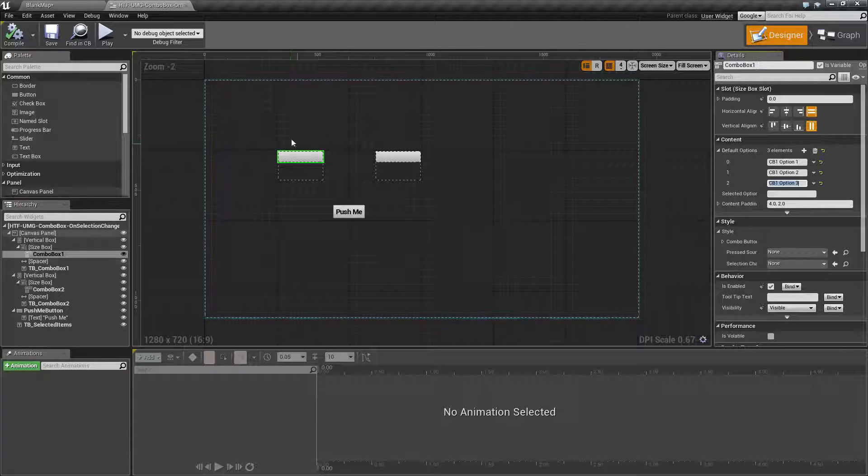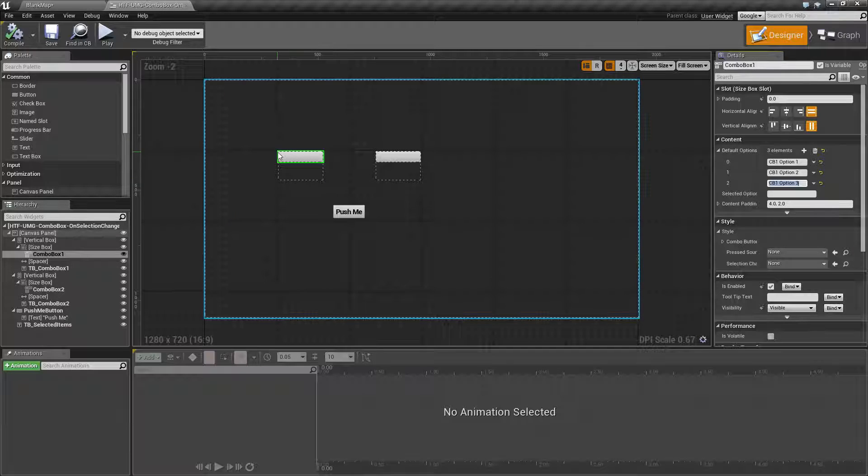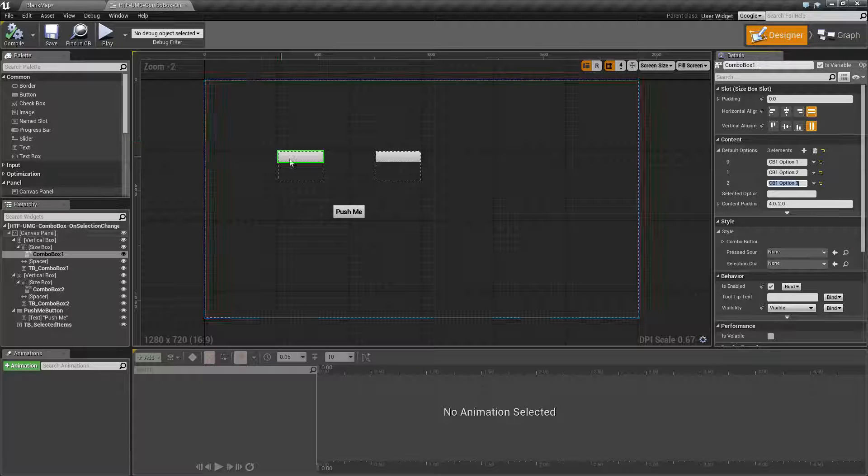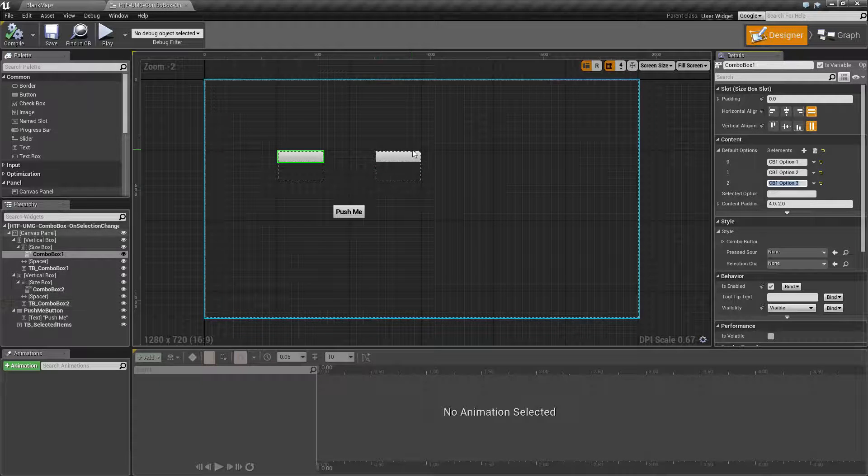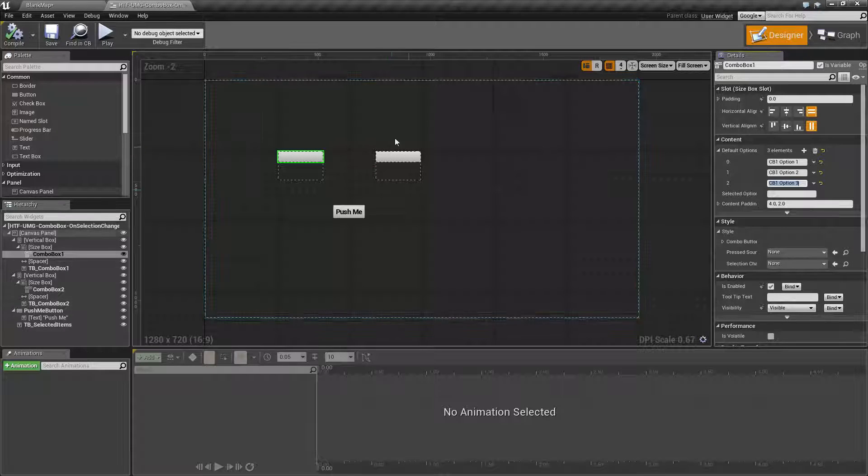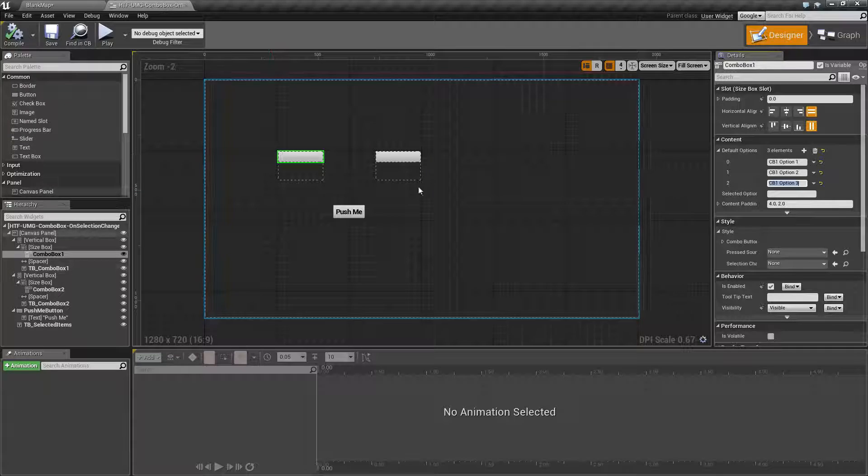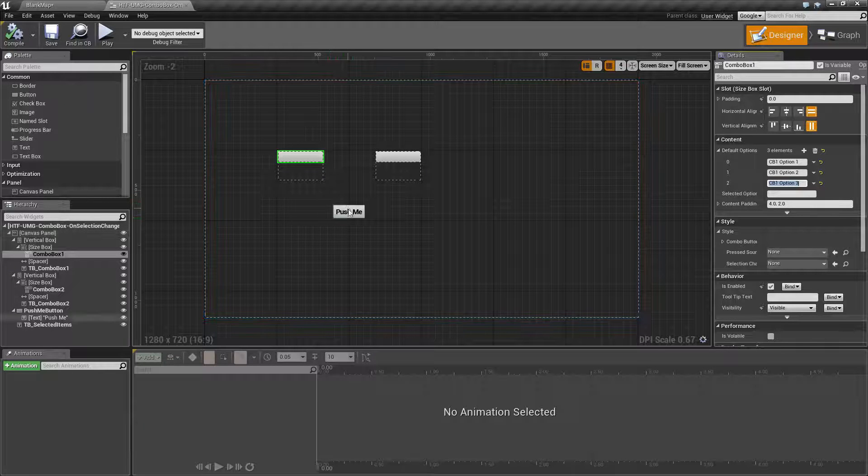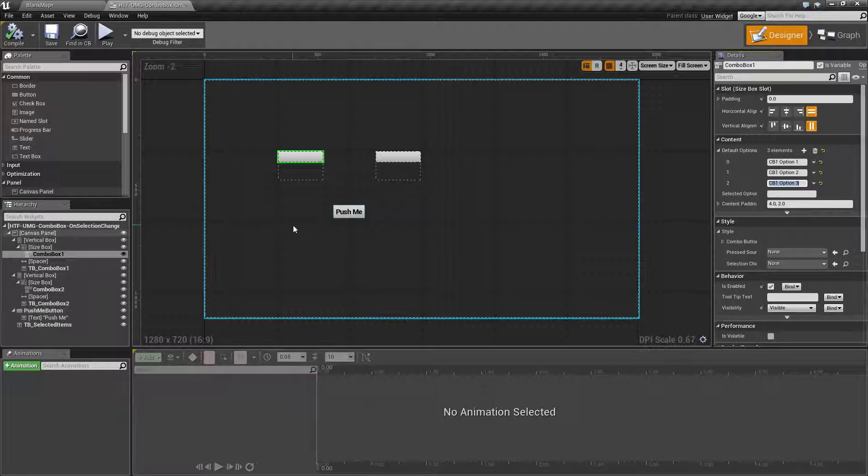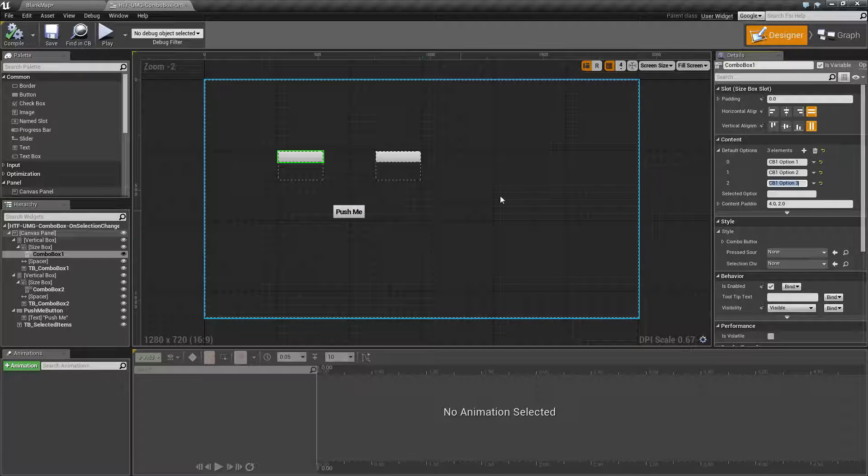But basically we're going to select an option here. Based on the option we're going to fill in this box and assuming both of them are selected this will highlight we'll be able to push it and then we'll get a result.